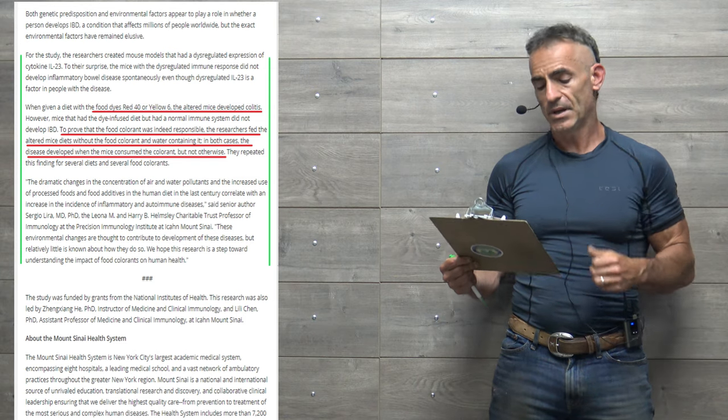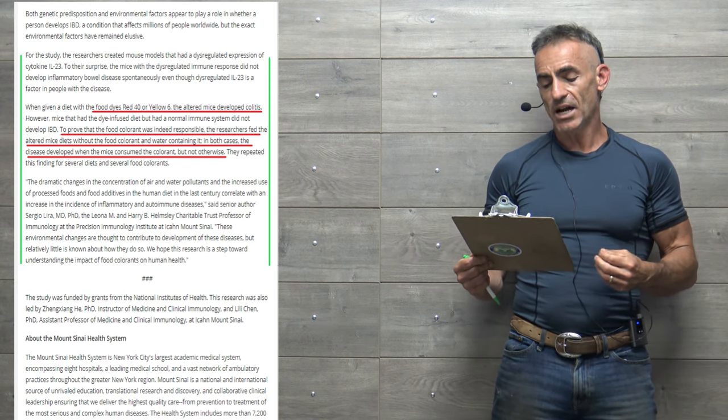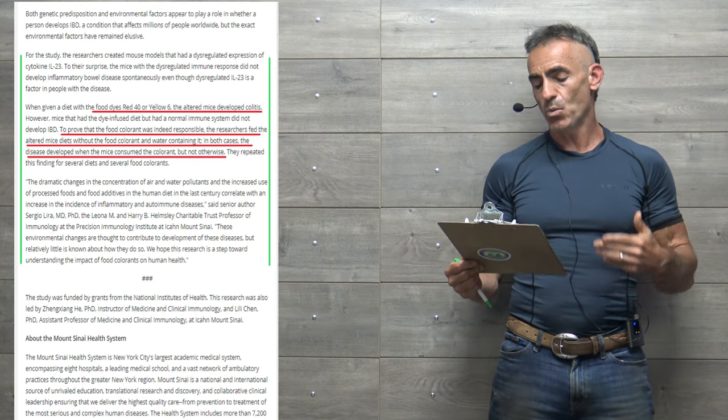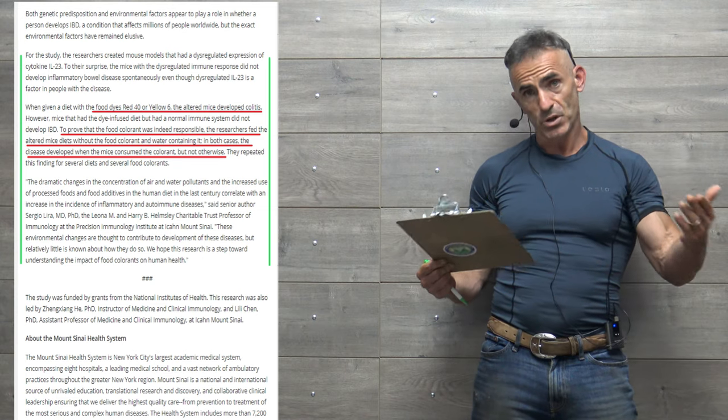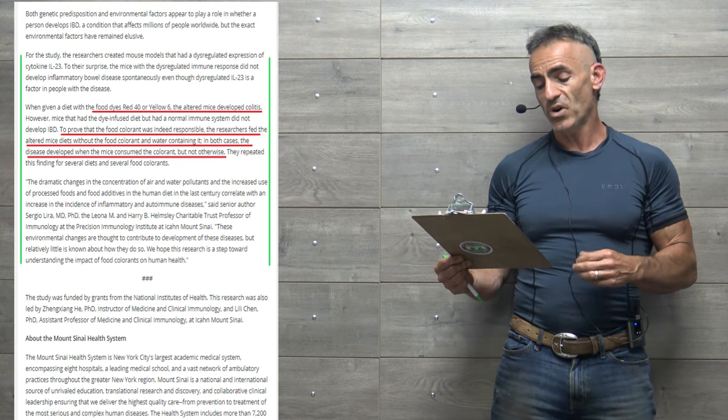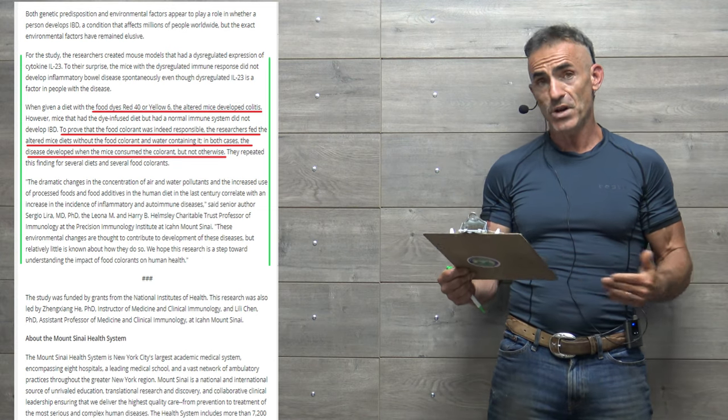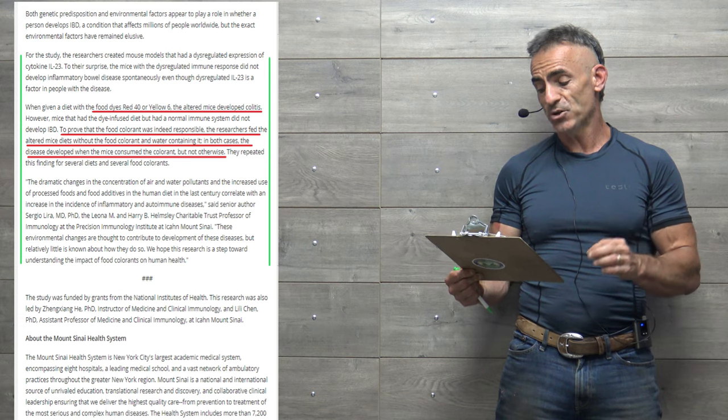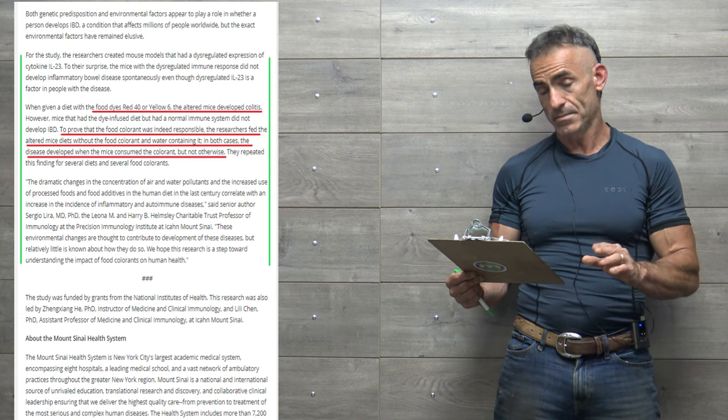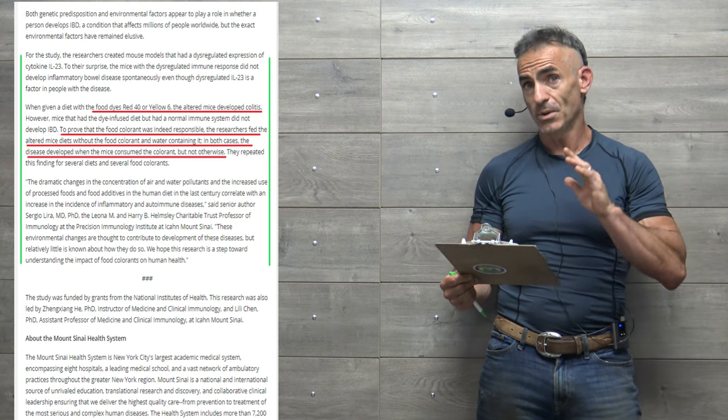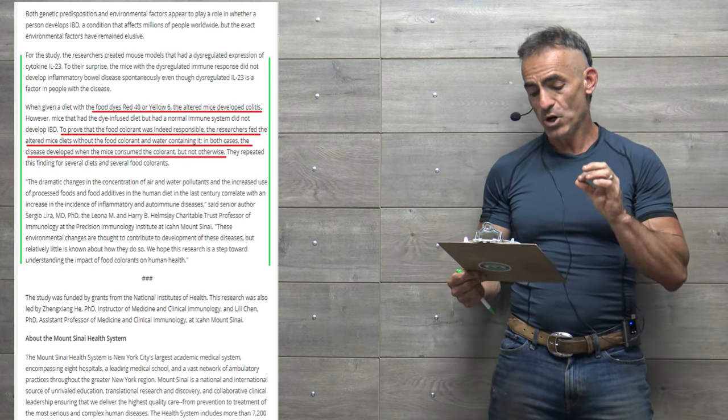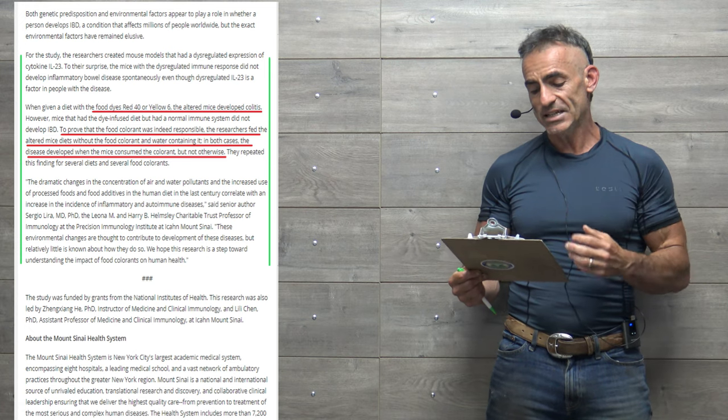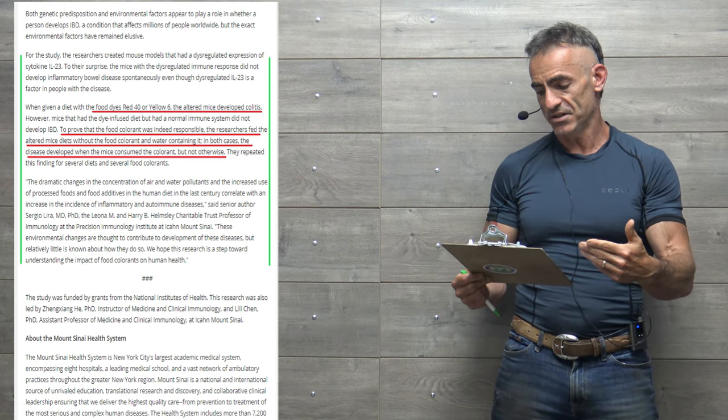To conclude, the dramatic changes in the concentration of air and water pollutants and the increased use of processed foods and food additives in the last century correlate, remember correlation's not causation, but correlation, with the increase in the incidence of inflammatory and autoimmune diseases.